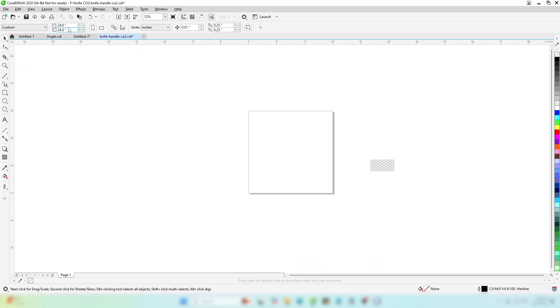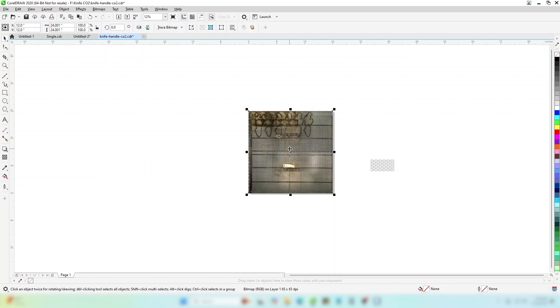In your design software, set the page size to the size of your engraving bed. In this case, 24 by 24 inches. Paste your image. It will be the same dimensions as the page you have created.